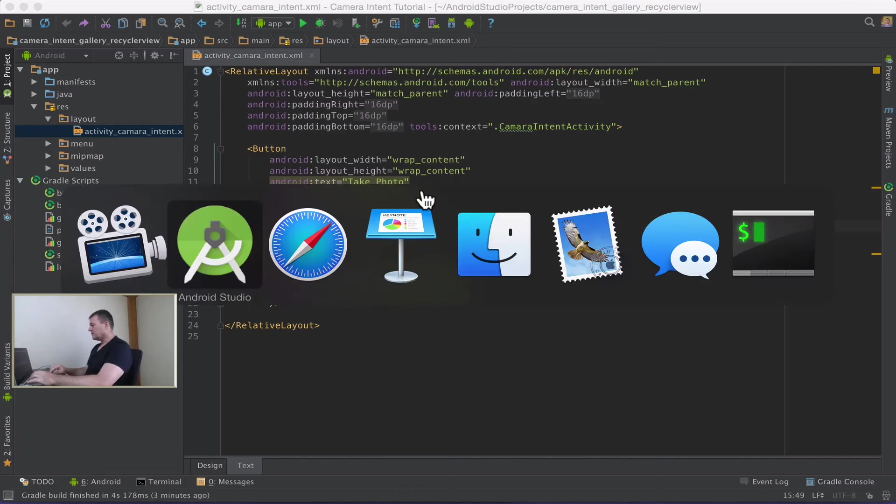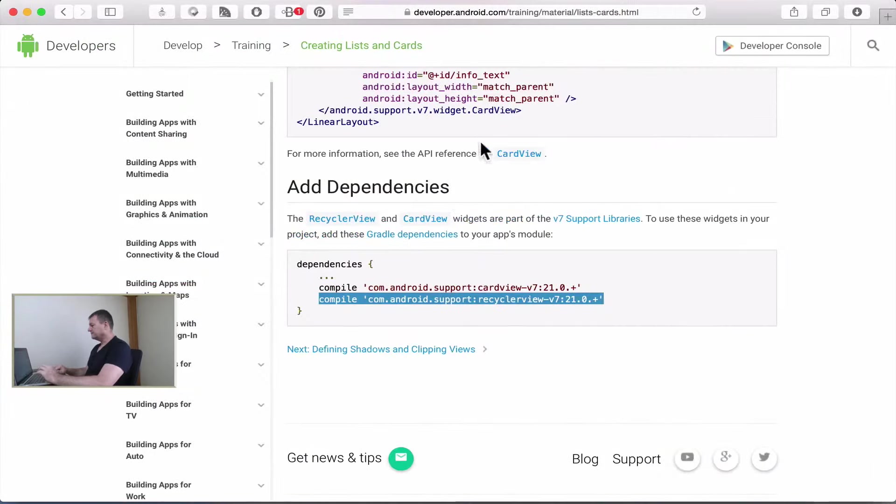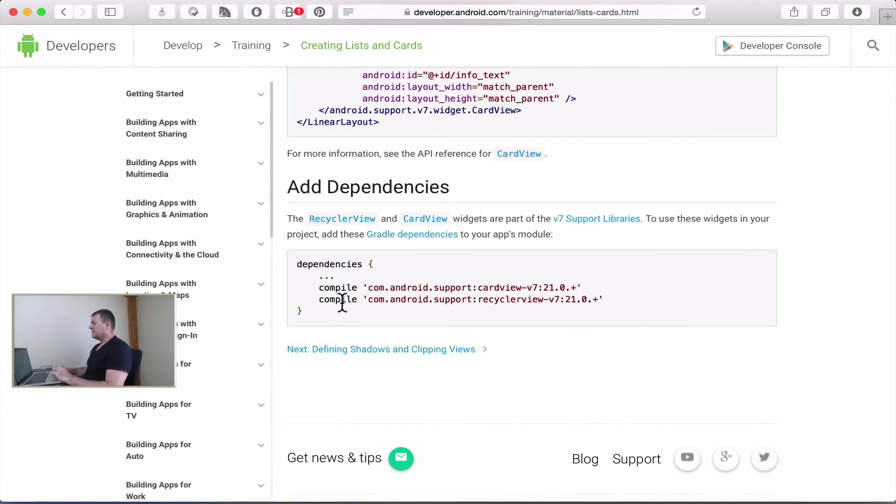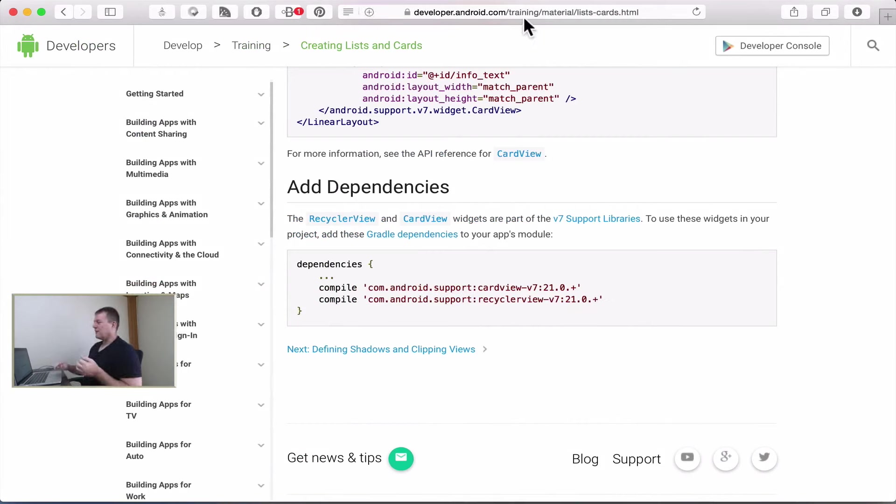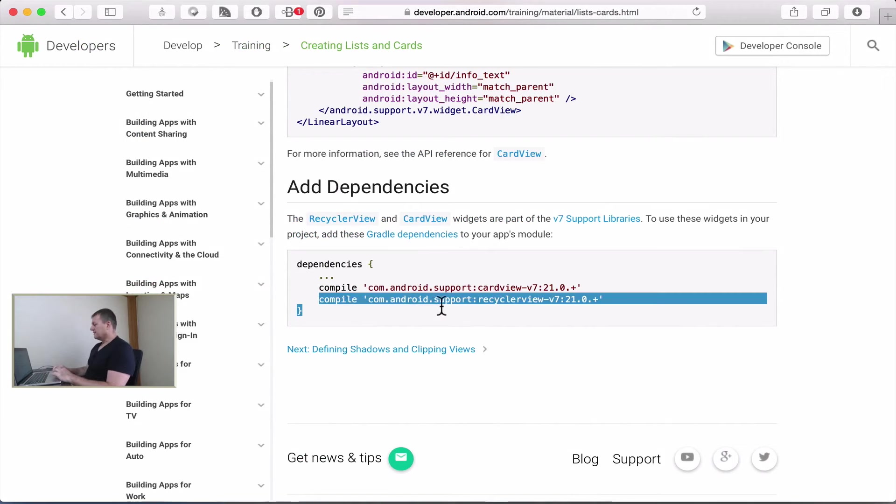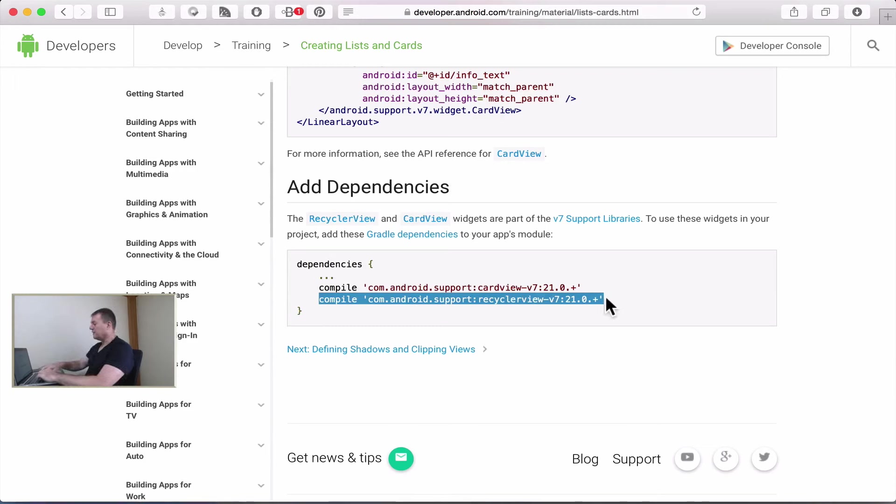So I'm just going to skip across to my browser. Inside the Android developer website under list cards they provide us the dependency line to add to our gradle build files. So just copy that.